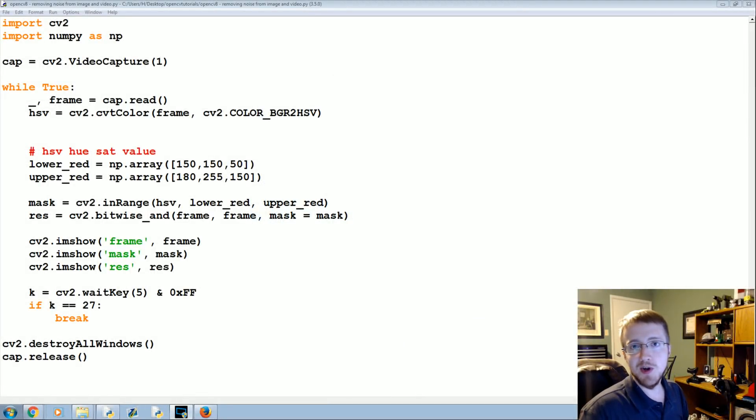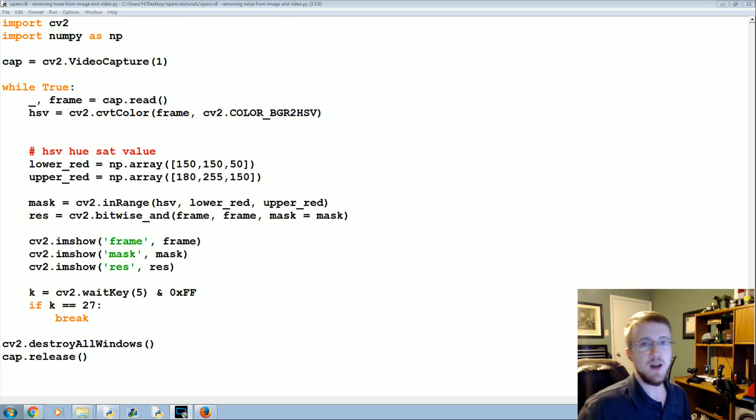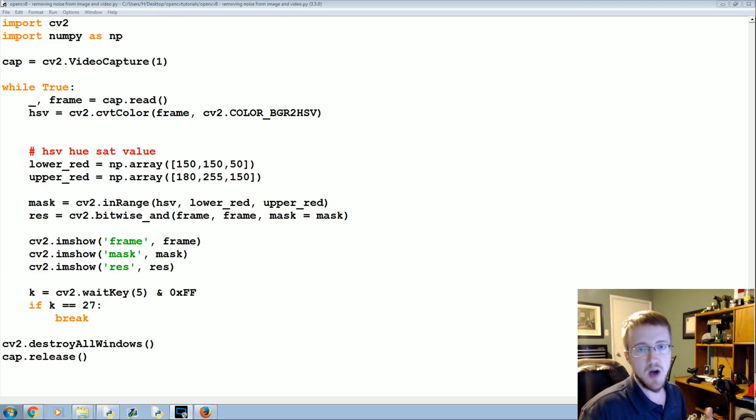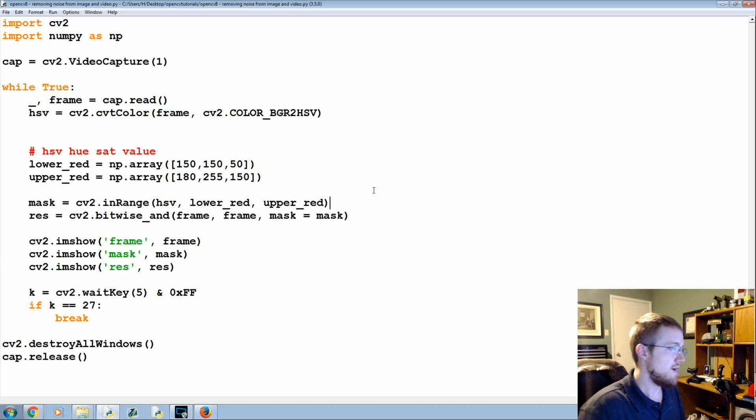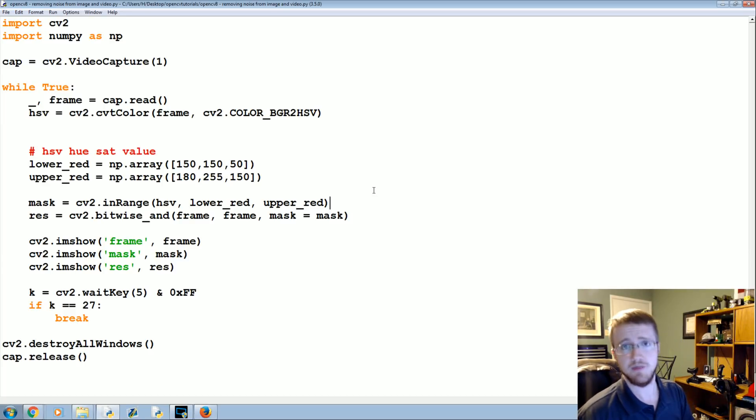What's going on everybody, welcome to another OpenCV with Python tutorial video. Where we left off, we were filtering for a specific color. You can imagine there's a lot of different filters that you might apply. It may not even be for a specific color.